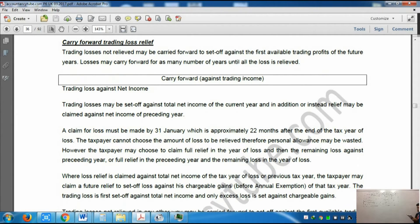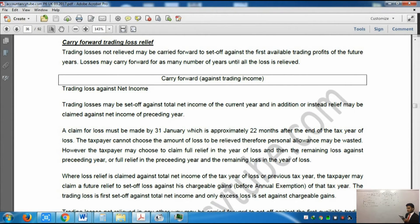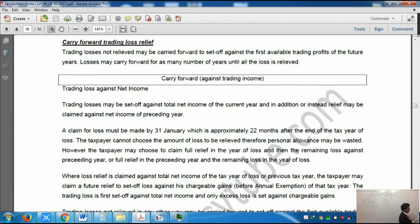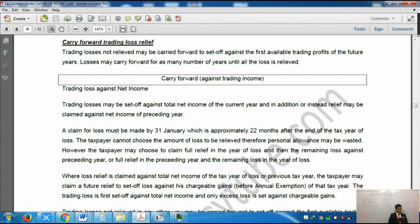The second type is trading loss against net income. Please make sure if you have a hard copy, you underline this one. Trading losses may be set off against total net income of the current year and in addition, or instead, relief may be claimed against net income of the preceding year. So this loss can be set off against this year's net income or the previous year's. It says net income, not trading profits, so it means any income.